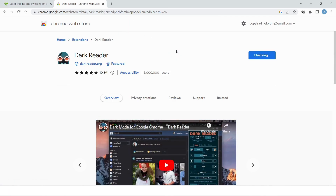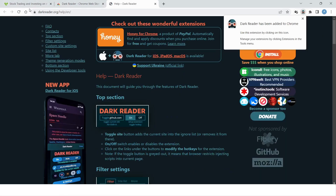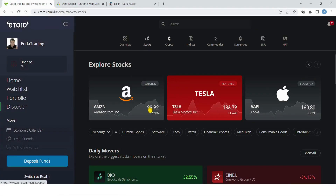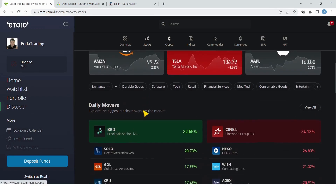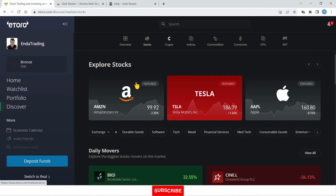Once the extension has been added to Chrome, come back to eToro and there you have dark mode on eToro. This extension will work on most websites. Please like and subscribe for more tips.